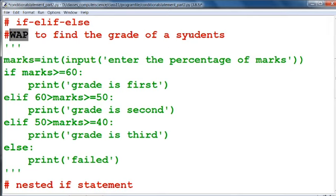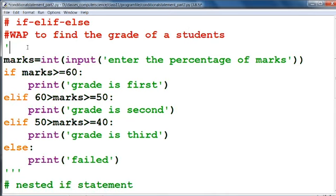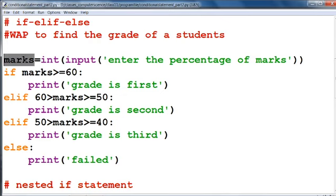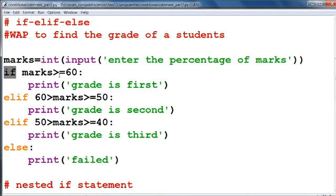Now we are going to see, with the help of a program: write a program to find the grade of a student. To find the grade, first of all we have to take the input of marks from the user. We take the variable marks equal to int(input("Enter the percentage of marks")). Then we check the condition: if marks is greater than or equal to 60.